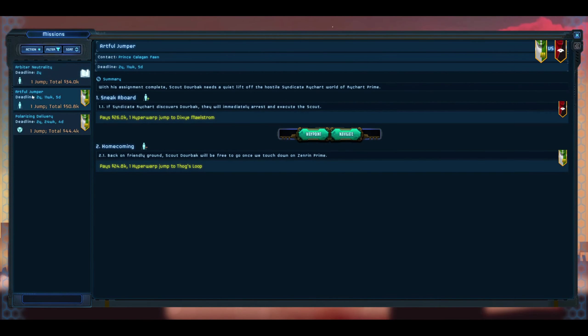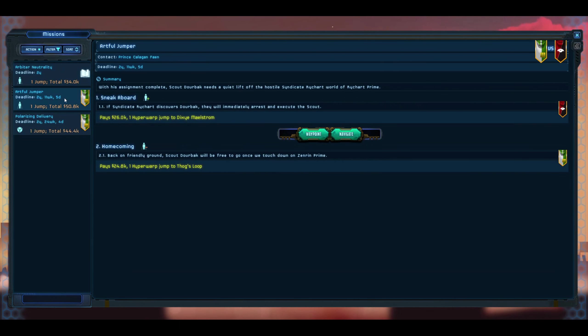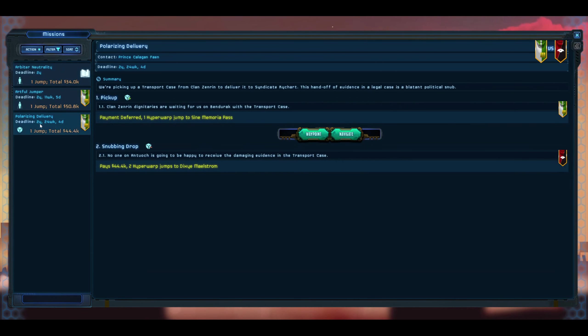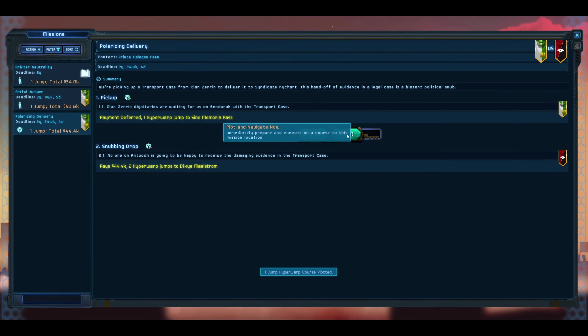We're going to leave Arbiter Neutrality temporarily for just a little bit longer and see if we can build both of those up. I guess we can choose all three - let's grab those as well. Is this glitched? I don't know. Alright, come back out. We're going to check our missions. We have Artful Jumper, Arbiter Neutrality with a two-year expiration, and a Polarizing Delivery. We're picking up a transport case for Clan Zenrin to deliver to Syndicate Ryshirt.